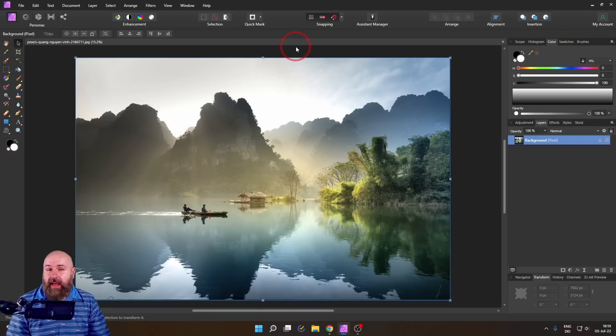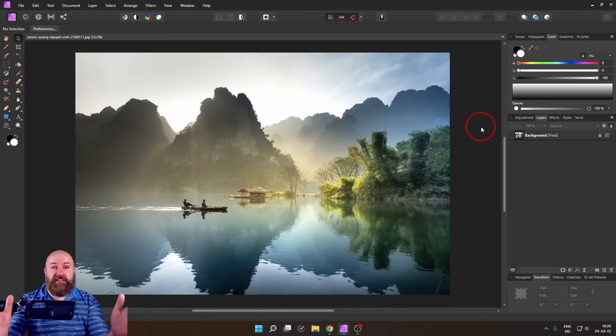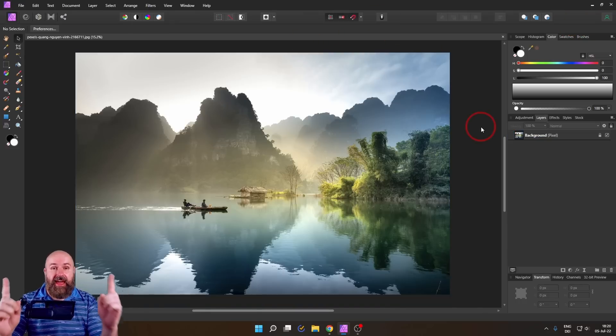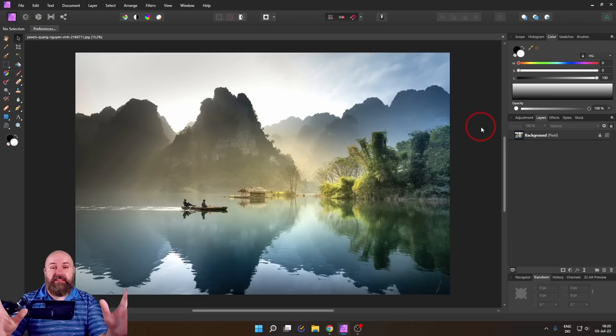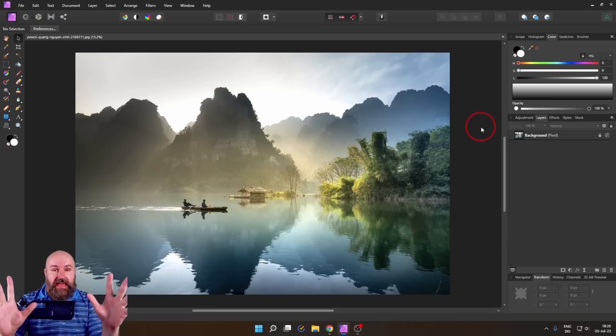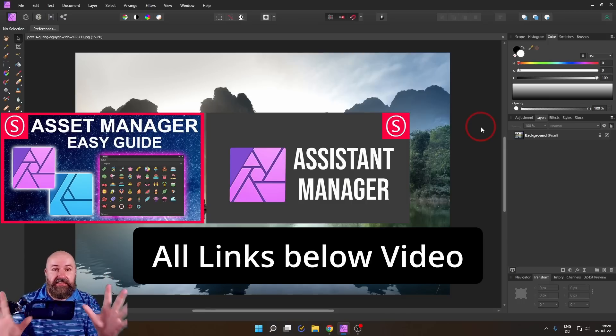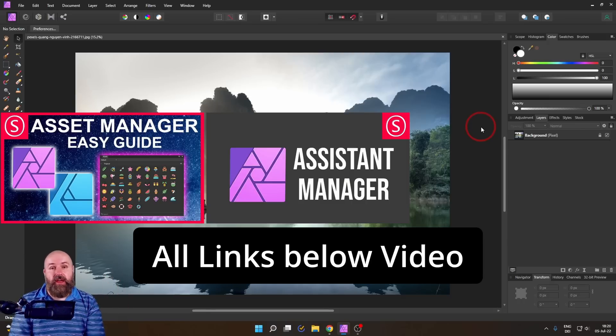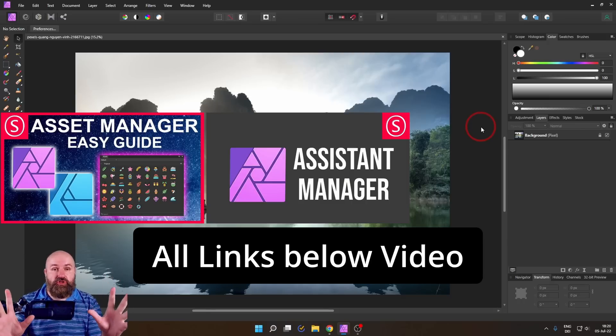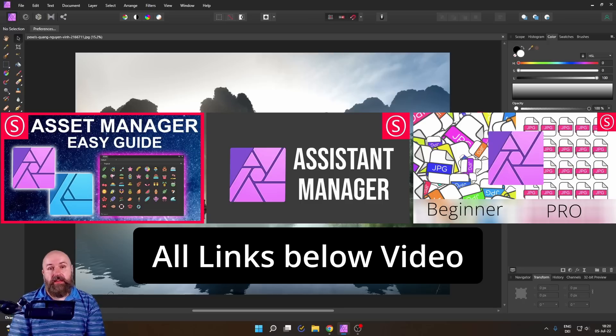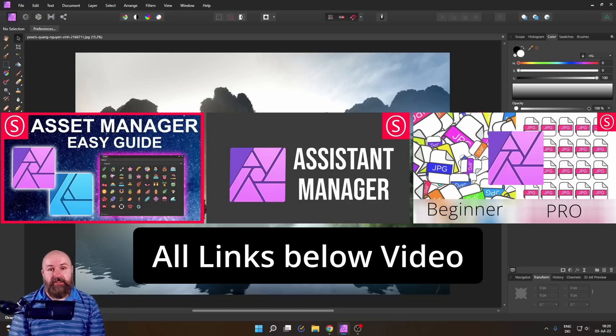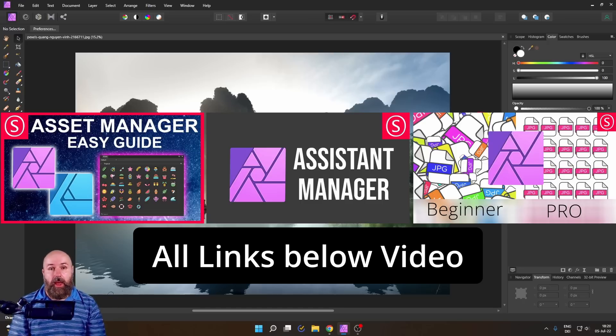If you're looking for more secrets like that, I have amazing videos for you about the asset manager, the assistant manager, and the resource manager that you should absolutely check out. Thank you very much for watching and see you soon. Bye!